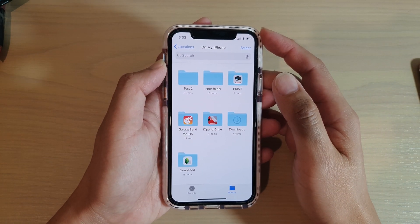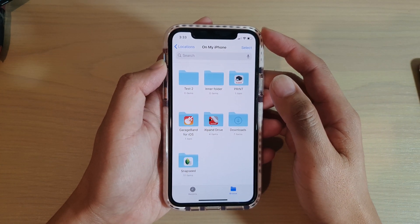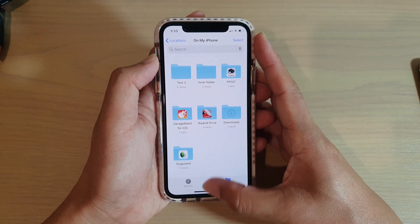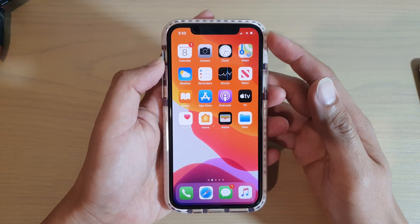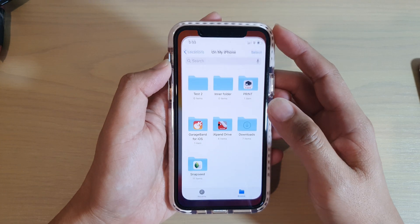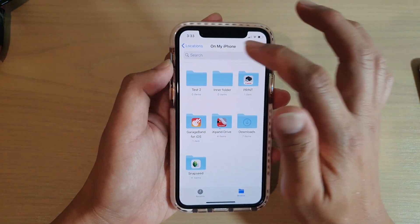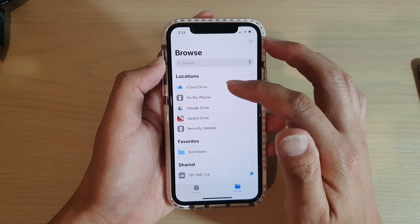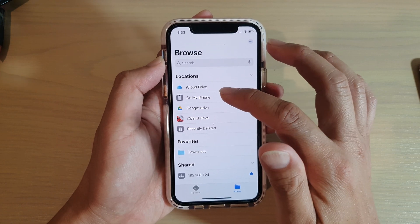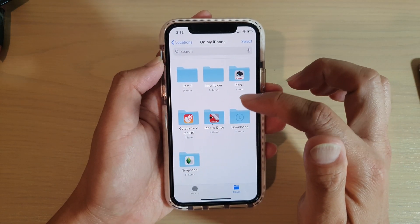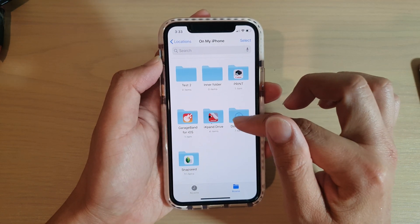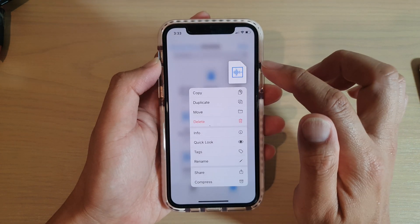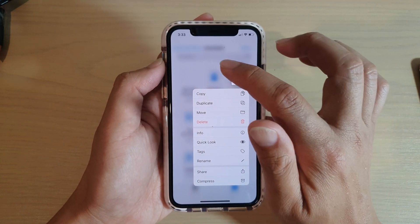How to share files in the Files app on iPhone 11 running iOS 13. First, go back to your home screen by swiping up, then tap on Files. In Files, go to the Browse screen, then go to the location that has the files you want to share. I'm going to go to Downloads here.